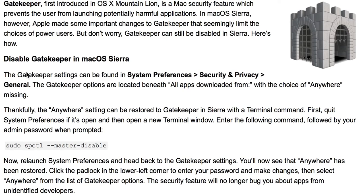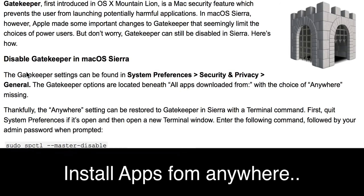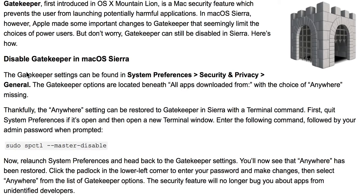Today I'm going to show you how to install any application from the internet. If you've got macOS Sierra on your new MacBook, you might be experiencing the issue where a pop-up says the application is damaged and you need to delete it or send it to trash.